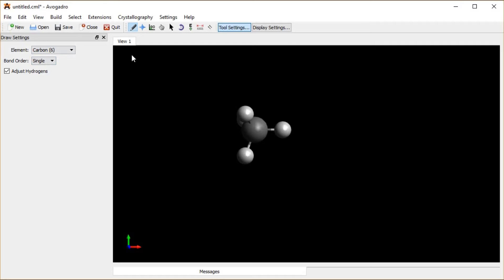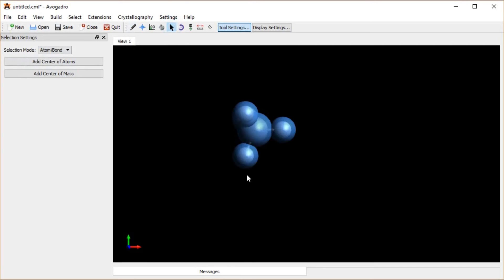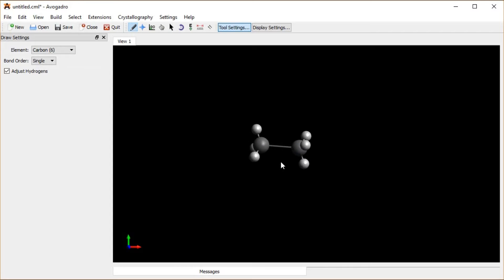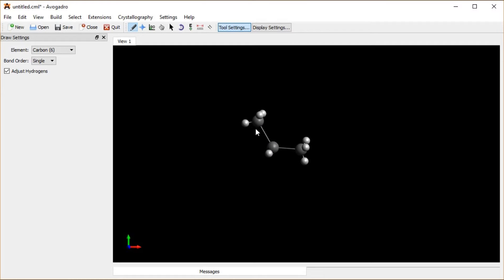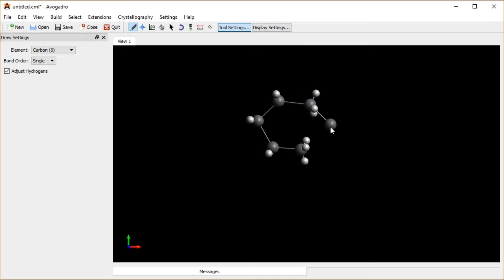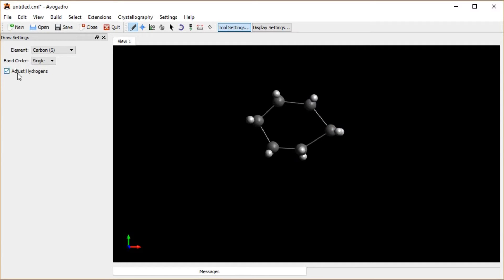Now if I click and drag with 'adjust hydrogens' on, it's going to fill in and give me an ethane. If I keep going and click and drag, it's going to automatically adjust the number of hydrogens — notice one disappeared there. And if I keep going all the way around until I have a circle, a cyclohexane, it's going to continuously adjust the hydrogens as I go.